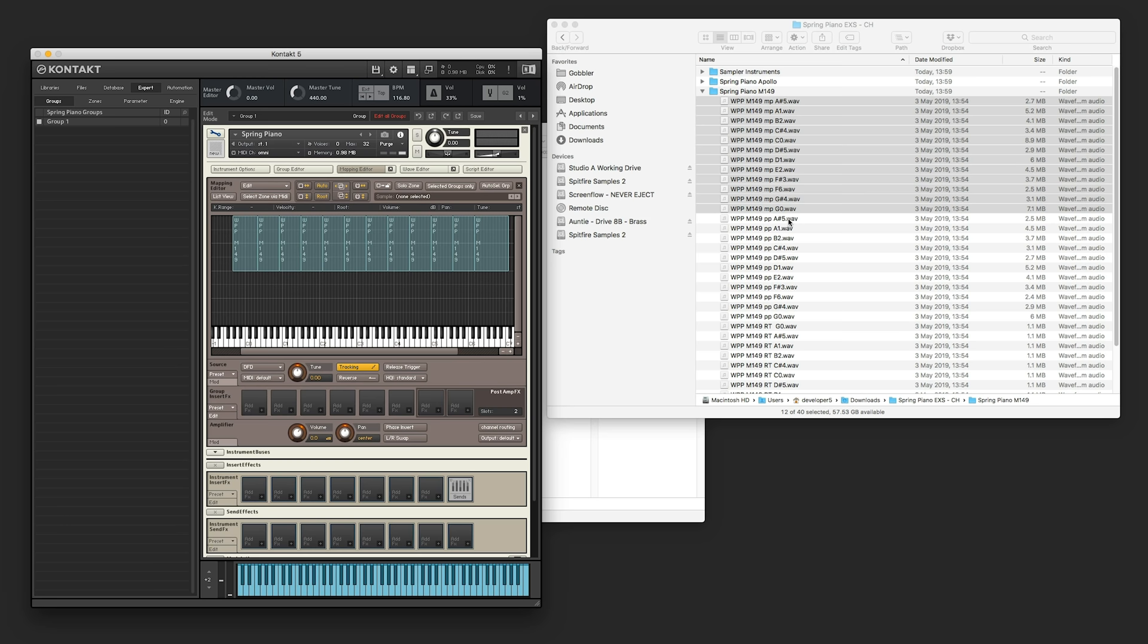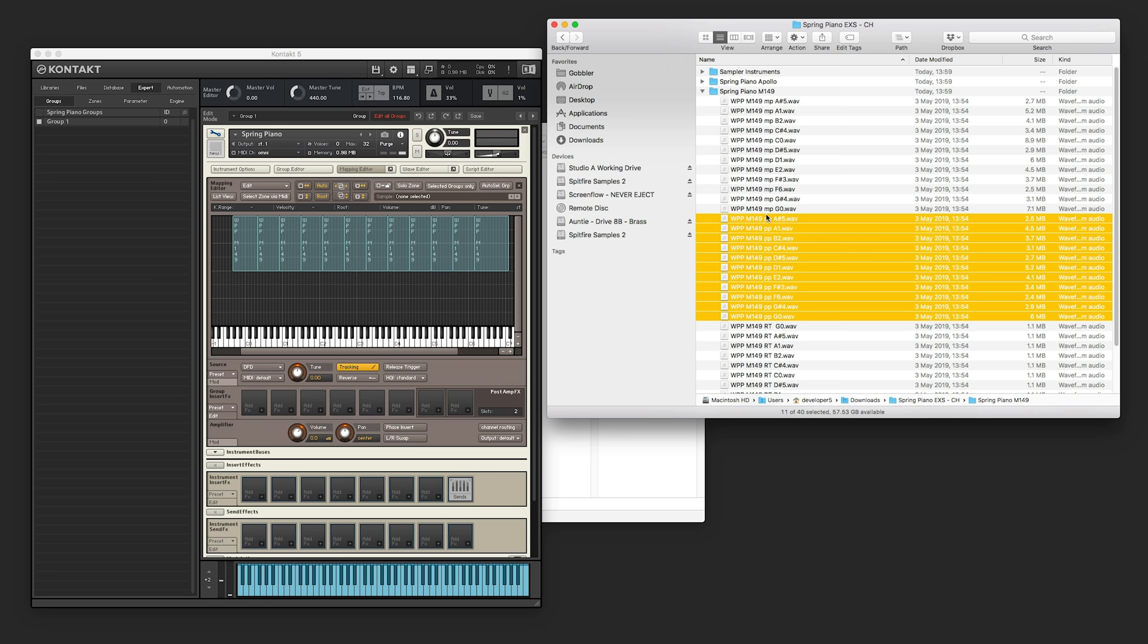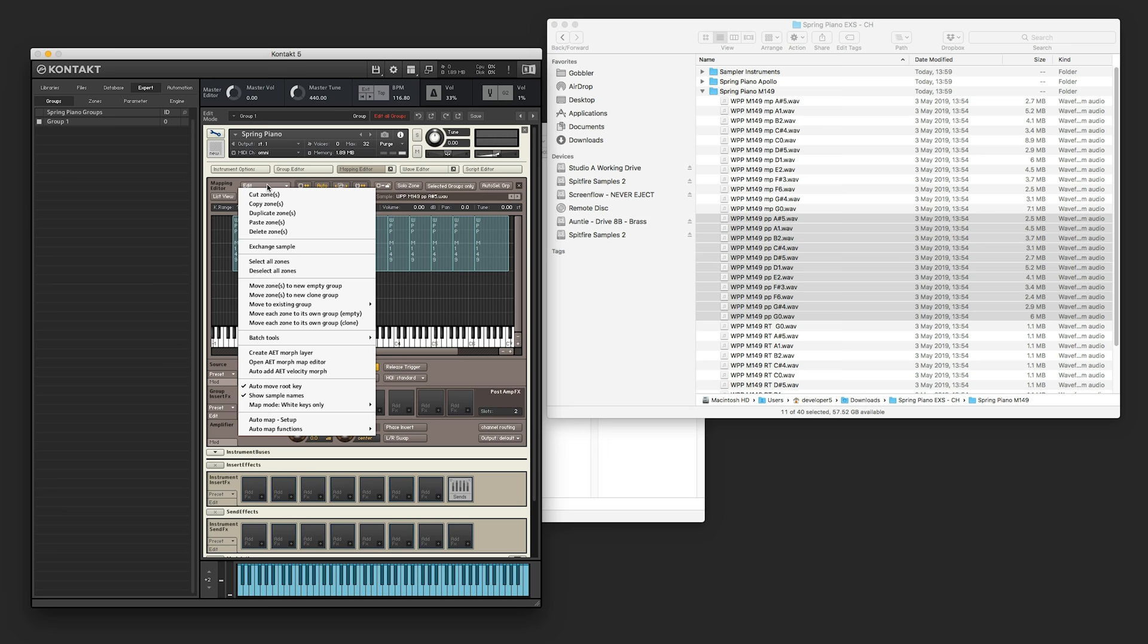So next, we're going to add in the other dynamic and then put that into the bottom half. So this is the PP layer now selected, drag it in, and then same as before, with it all selected. I'm going to go to edit, auto map set up again.